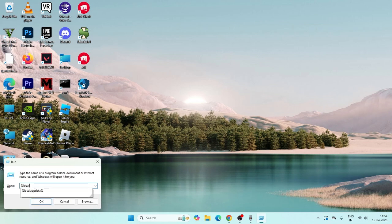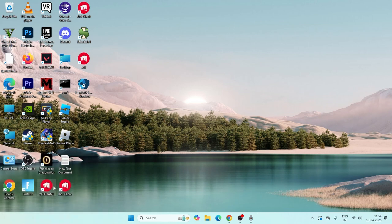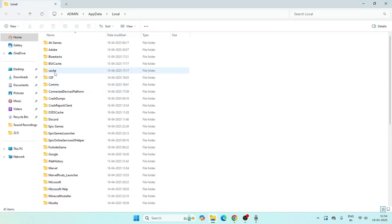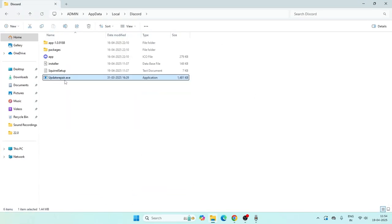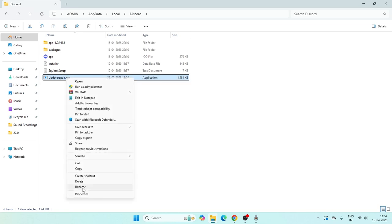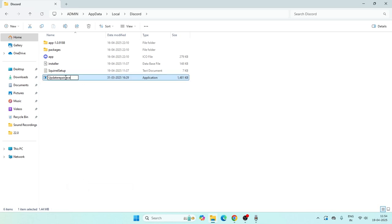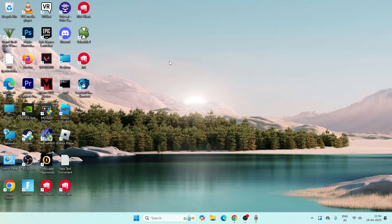Go back to the Run command, type %localappdata% and press Enter. Get into the folder named Discord. If you find a file called Update.exe or Update Repair.exe, right-click on it, go to Show More Options, and rename it — for example, rename it to UpdateRepair1.exe. Make sure Discord is not running in the background while doing this. Once done, close the window.